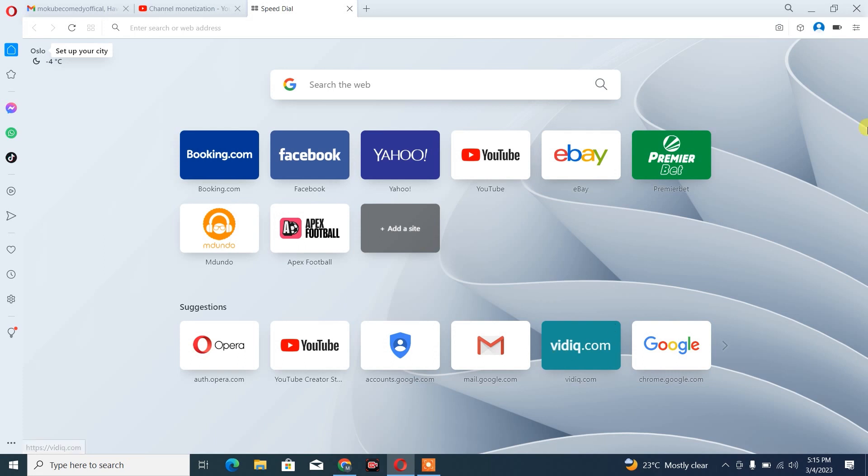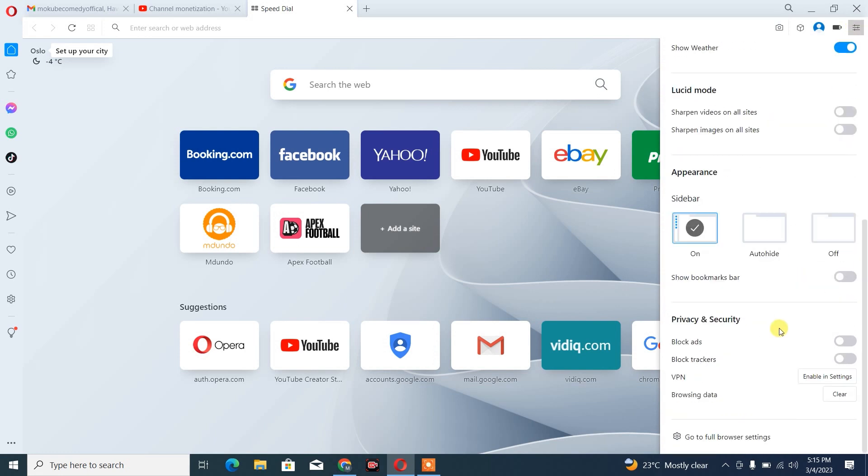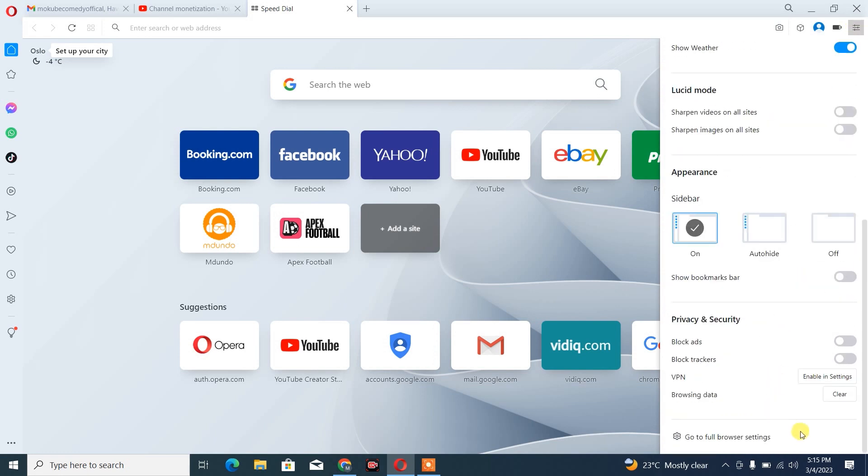So guys, the first thing to do is simply to click on these three dots. Once you are there, you scroll down and you click on Full browsing setting.